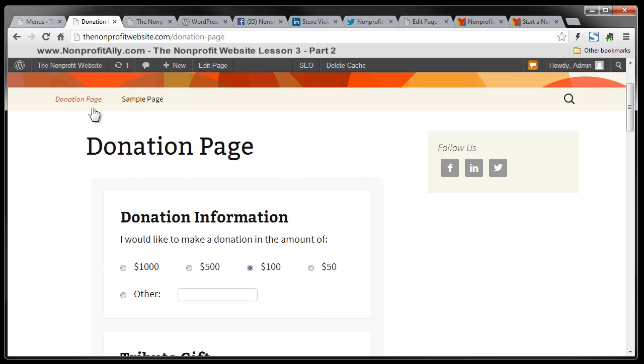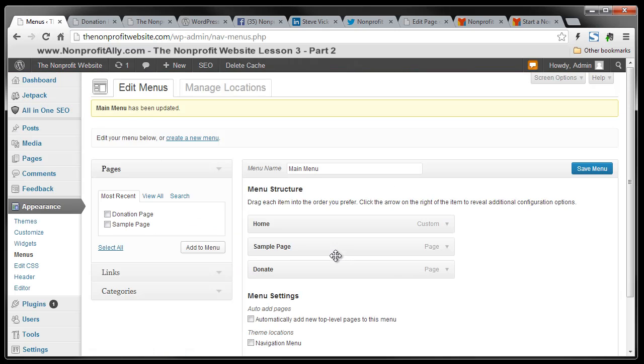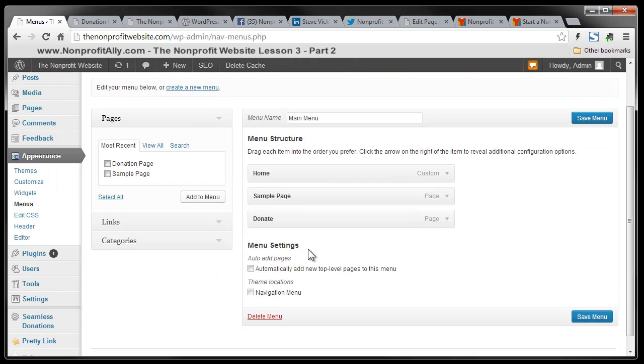So there you have it. We have installed some plugins and we have added some widgets and we used some short code. And we even added a menu item. So good work today, folks. Stay tuned for our next lesson and really appreciate you watching.